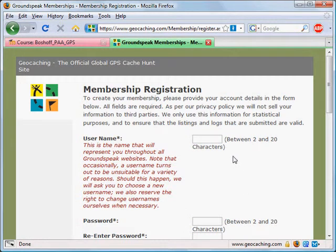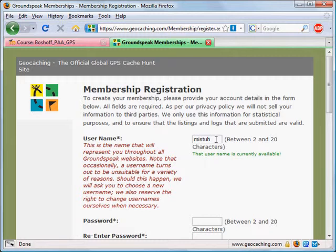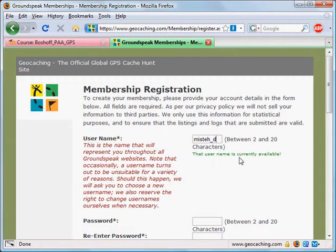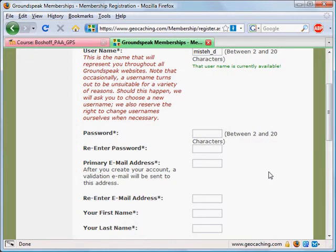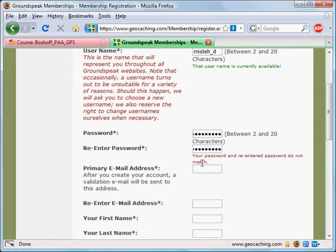You need to create a username that is between 2 and 20 characters. It will tell you if that username is currently available. If it wasn't, you would have to change it until the one you had chosen was flagged as green and available. Then type in a password, being careful to type it in the same both times, because you'll get an error message if you don't.